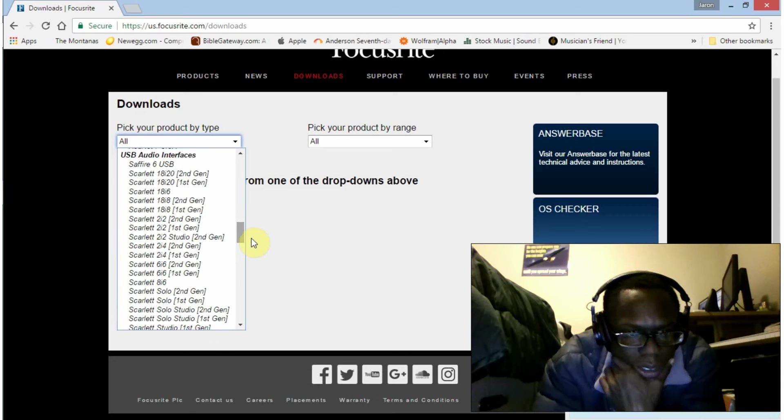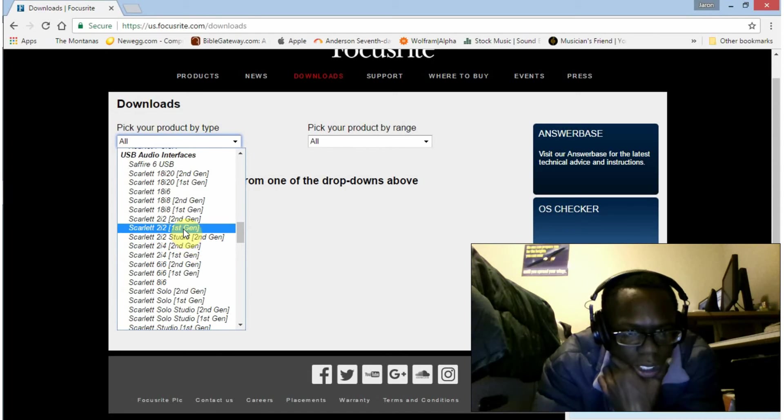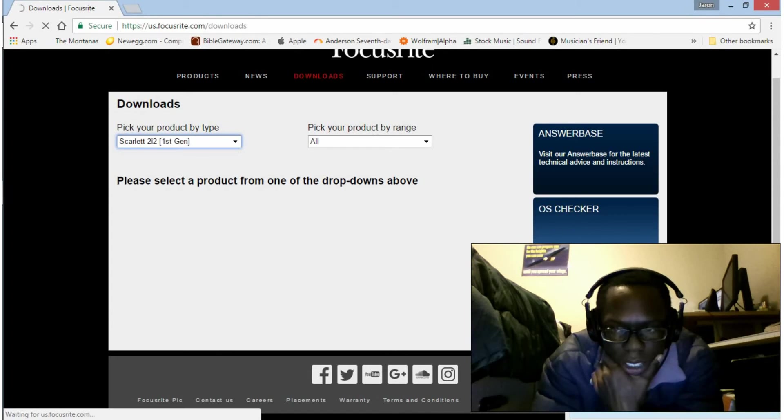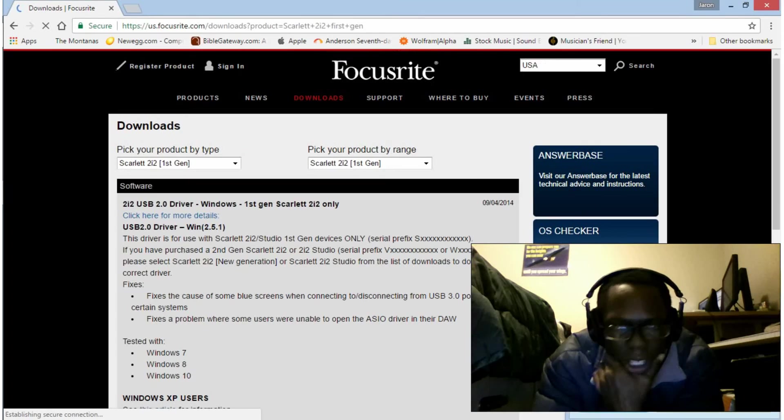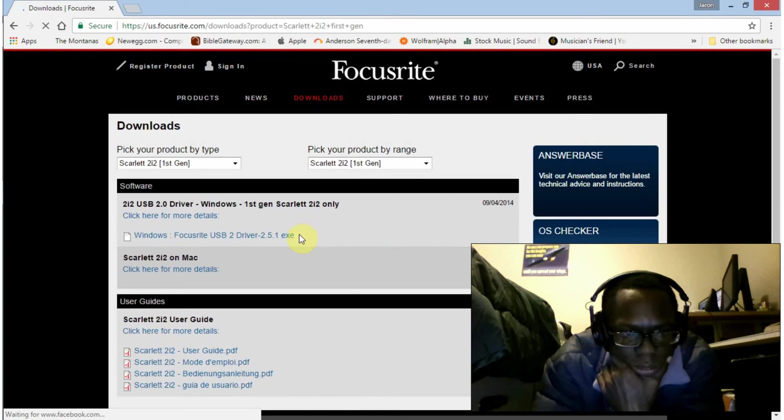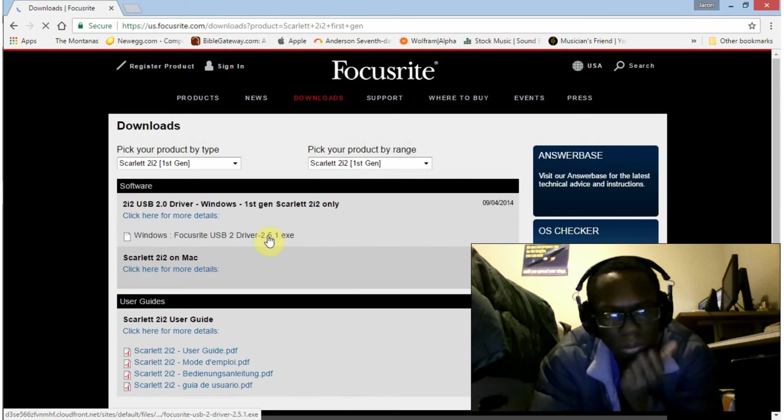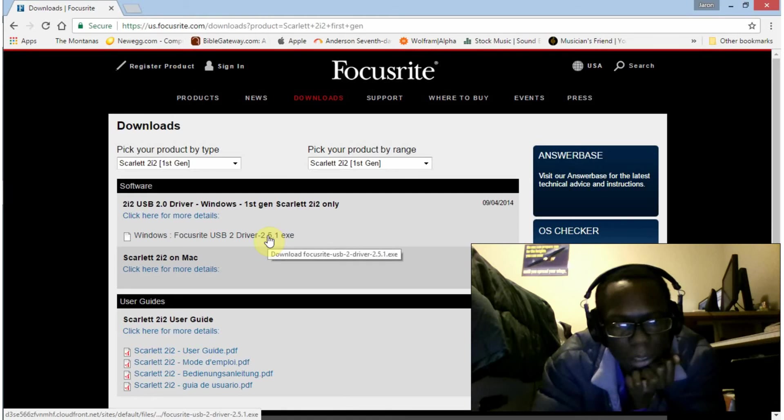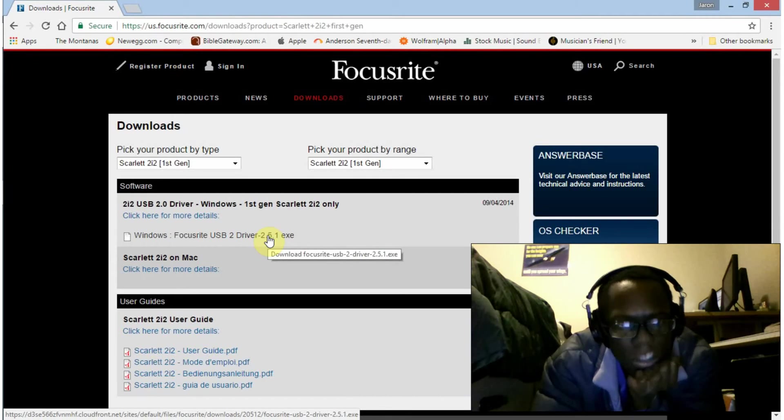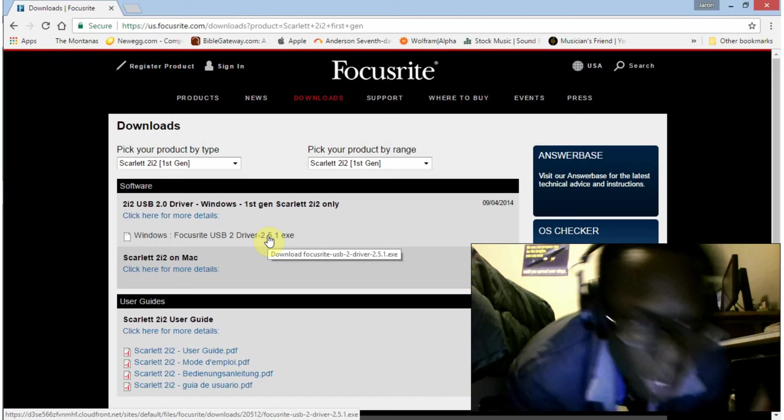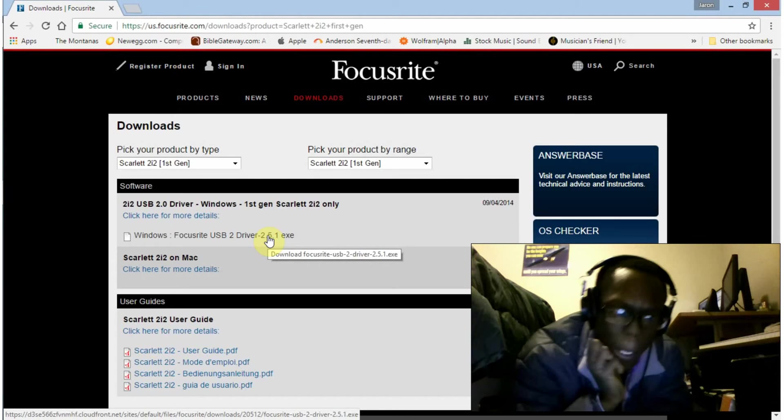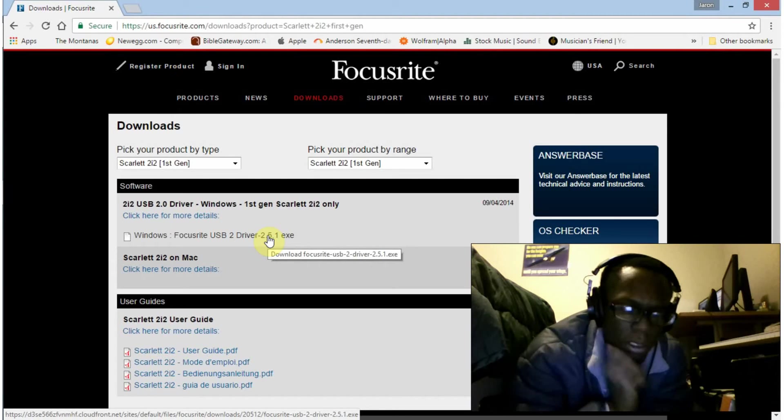Scarlett 2i2. I have the first generation so I'm gonna select that and go to storage. Okay, and here are my drivers. This would only be relevant if you don't have a disc.